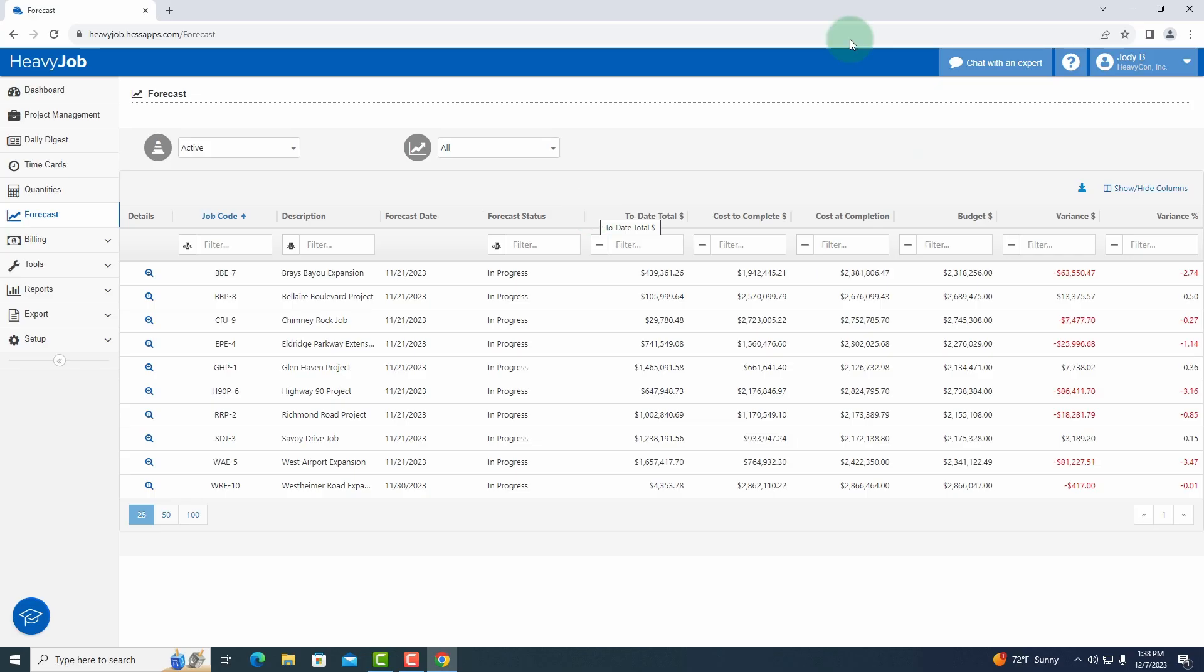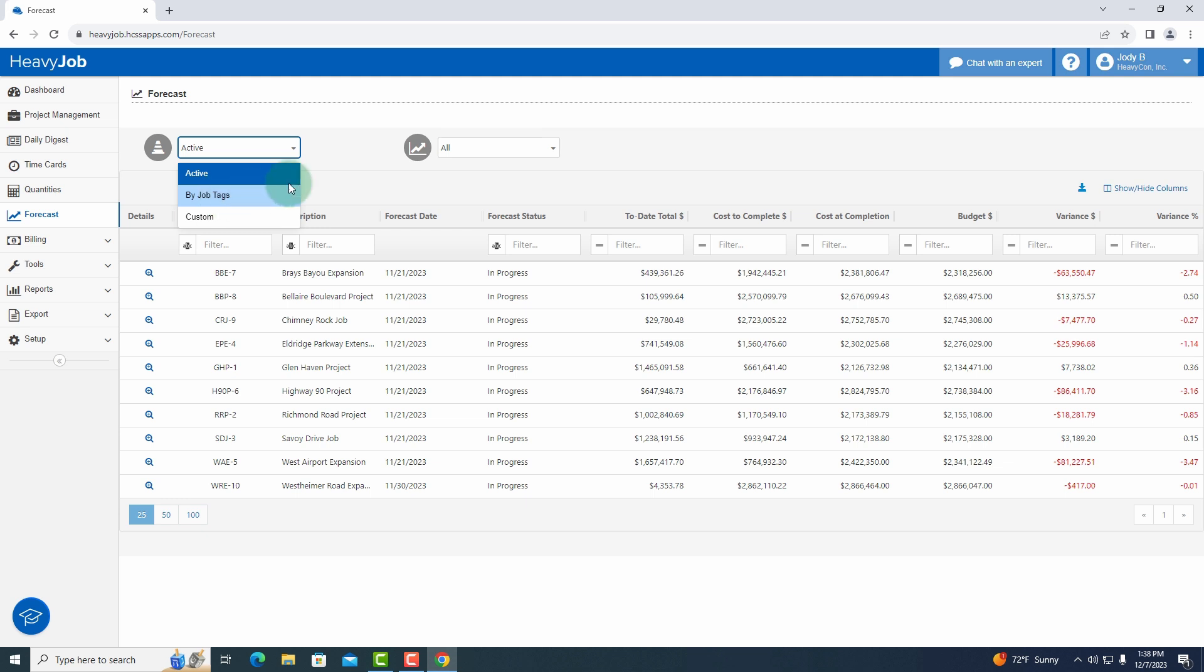On my forecast dashboard you can see that I have all of my projects listed. I can filter this list down, so if I needed to use a job tag like me as a project manager, I can do that to get to just my projects.